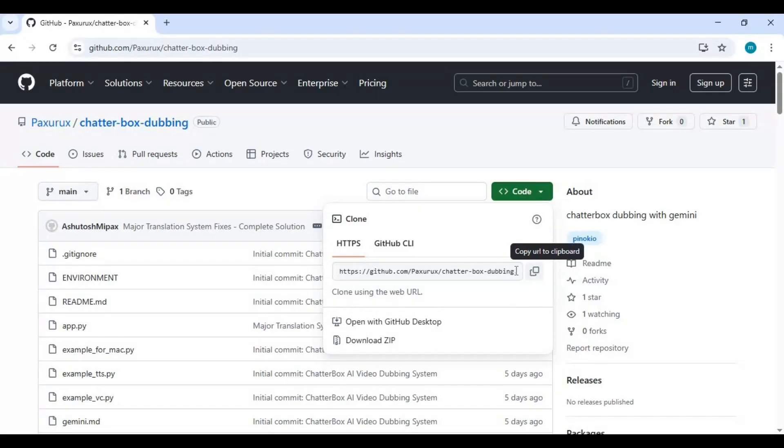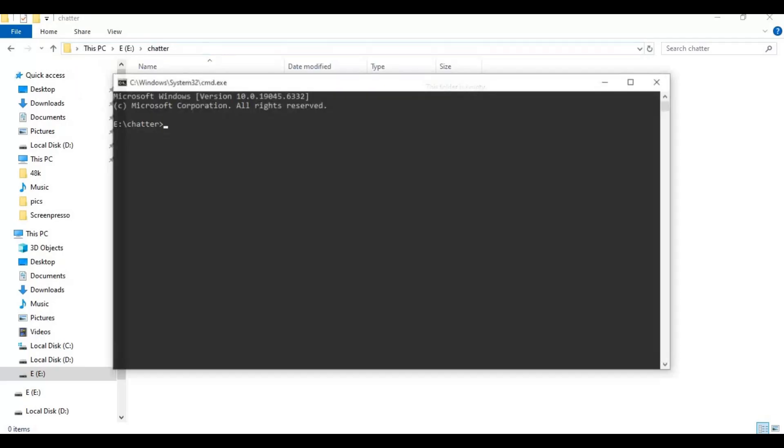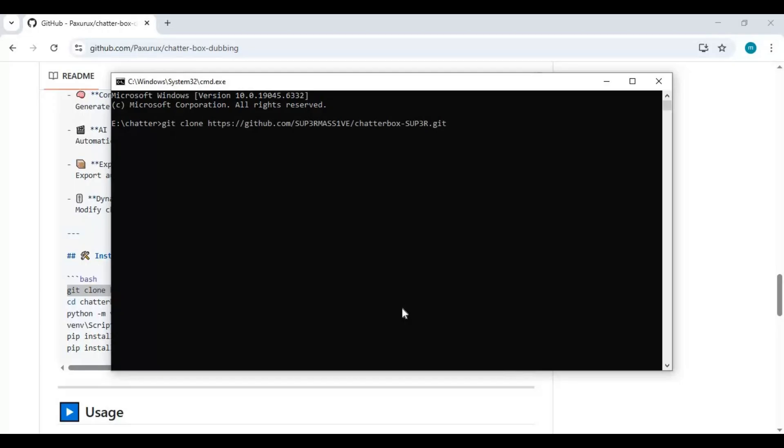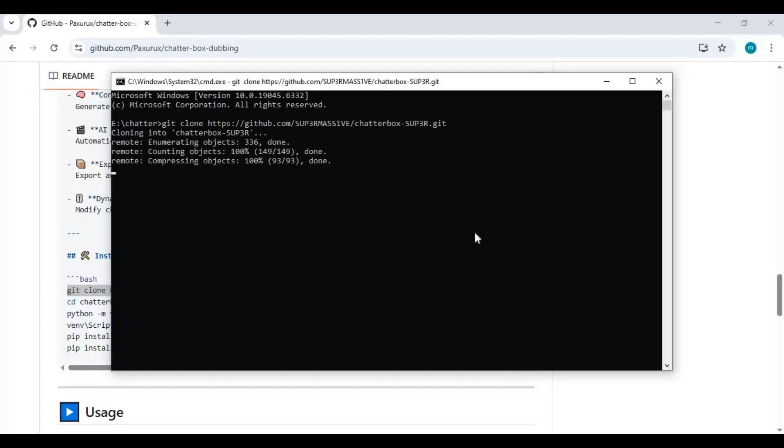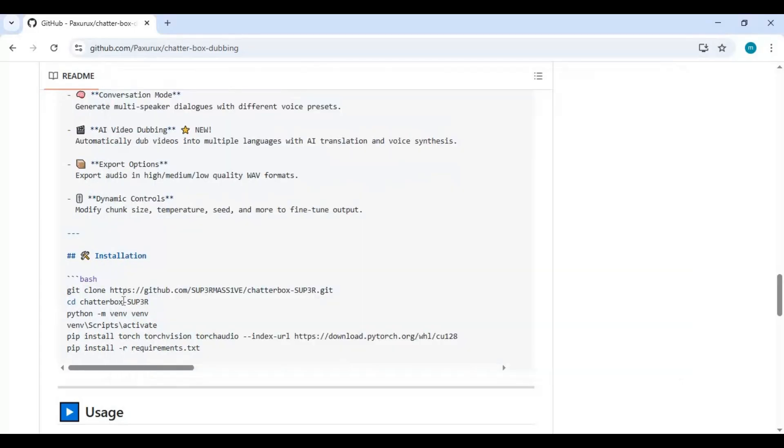Now go to the folder or drive you want to install this in and type cmd in the folder path. A new command window will open. Type git clone and paste the code you copied to clone this. With the cd command, go inside the cloned folder.